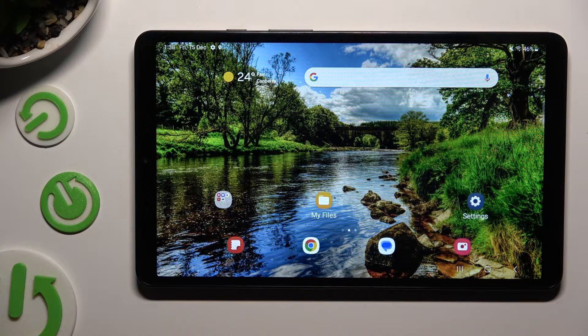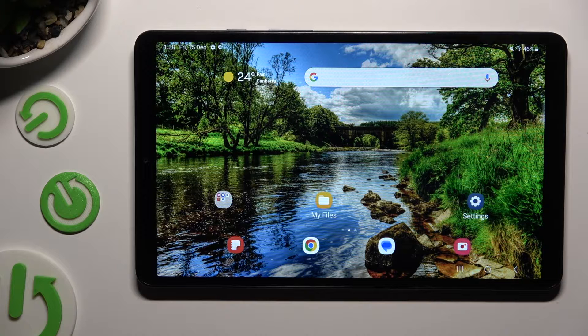Hi, in front of me is Samsung Galaxy Tab A9 and today I would like to show you how you can clone apps.